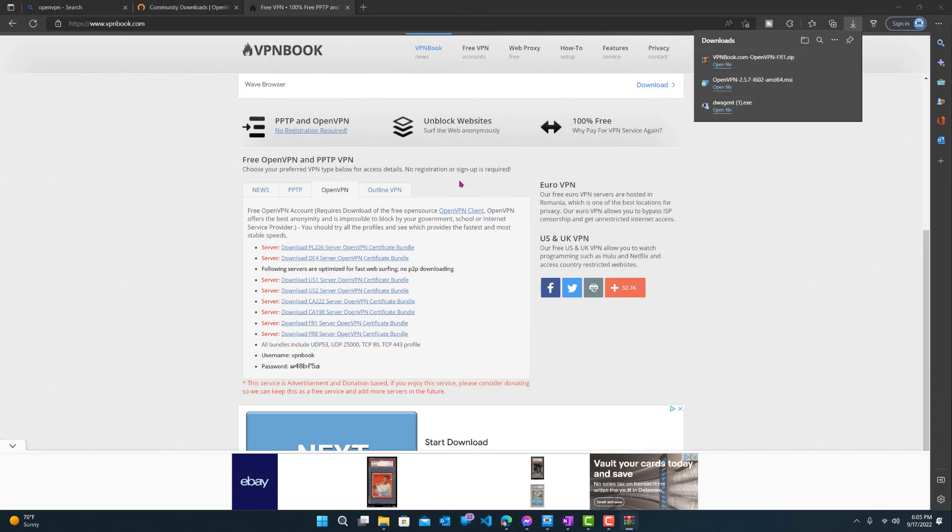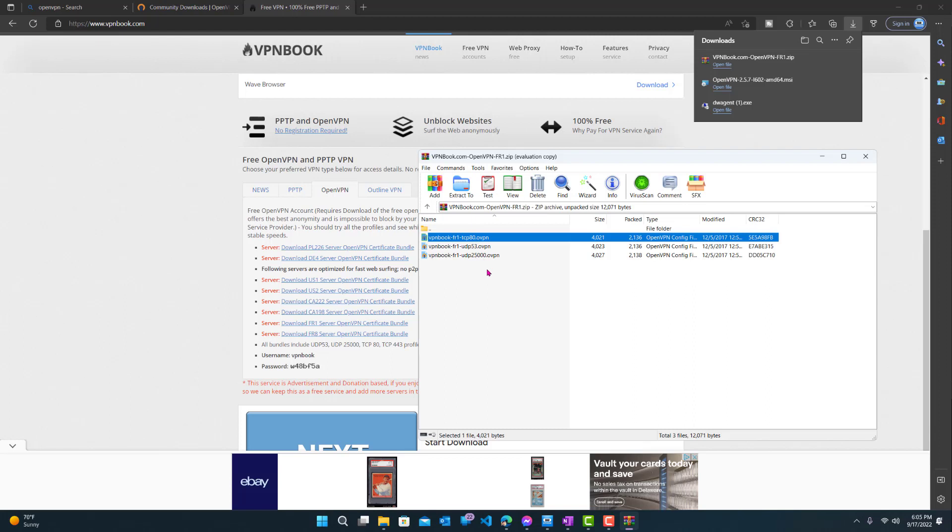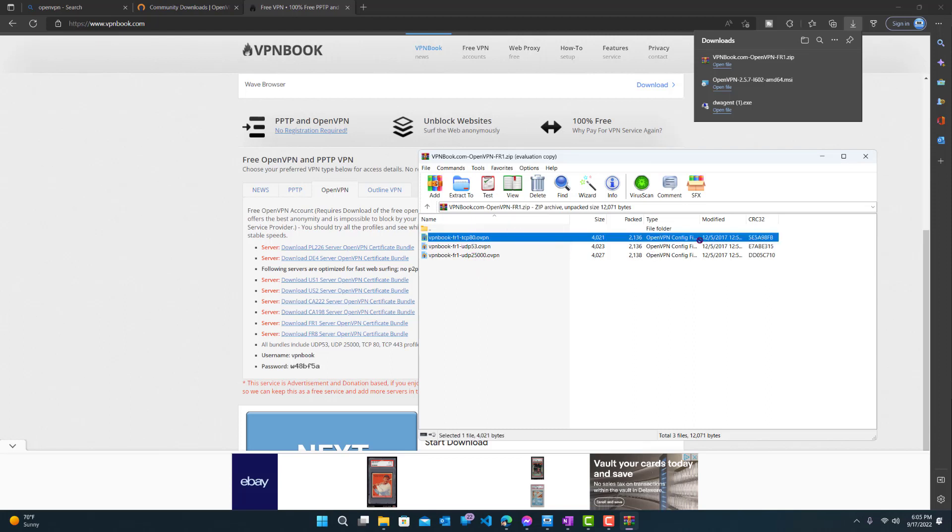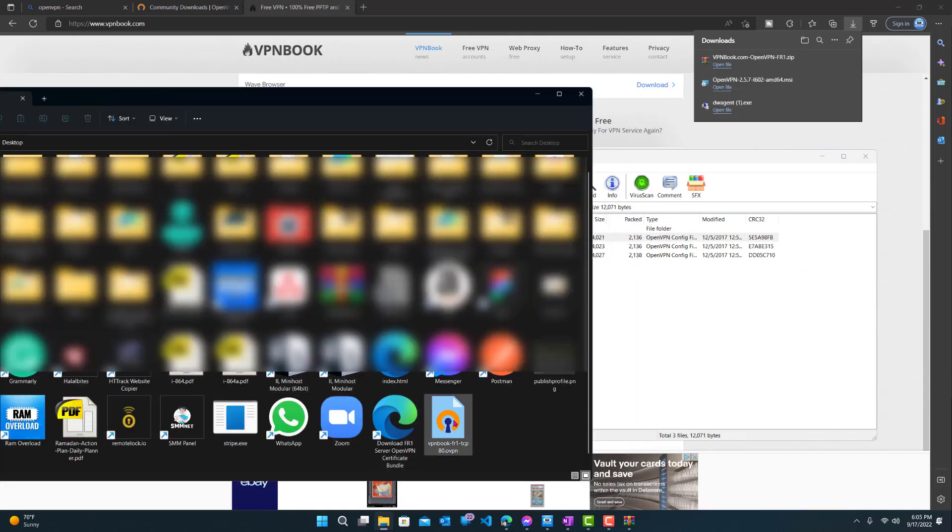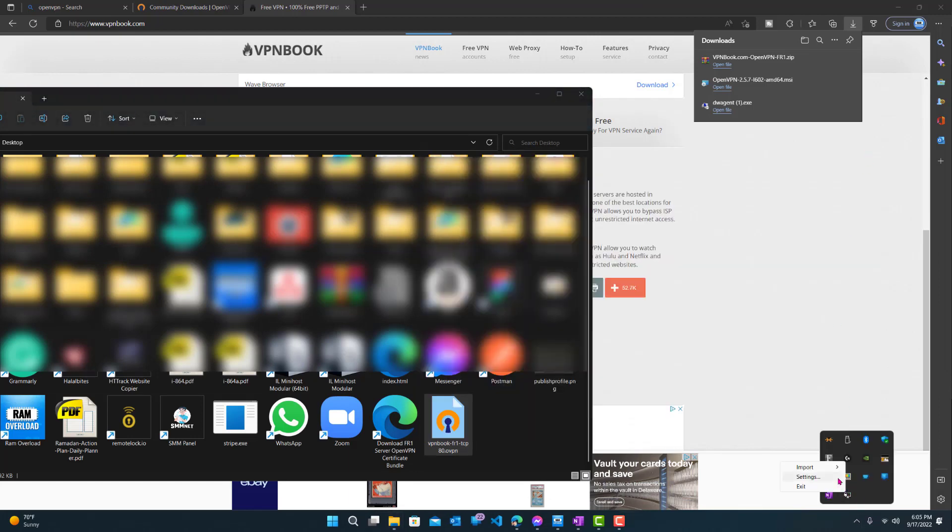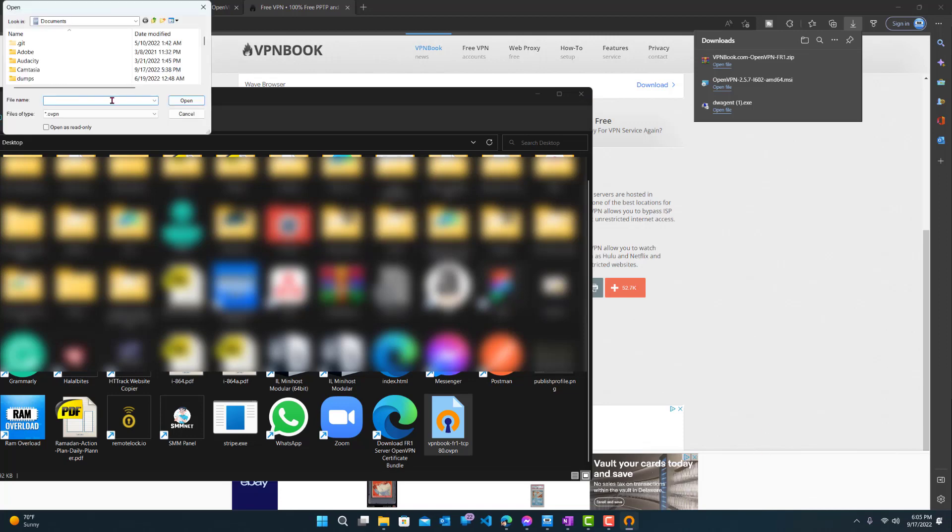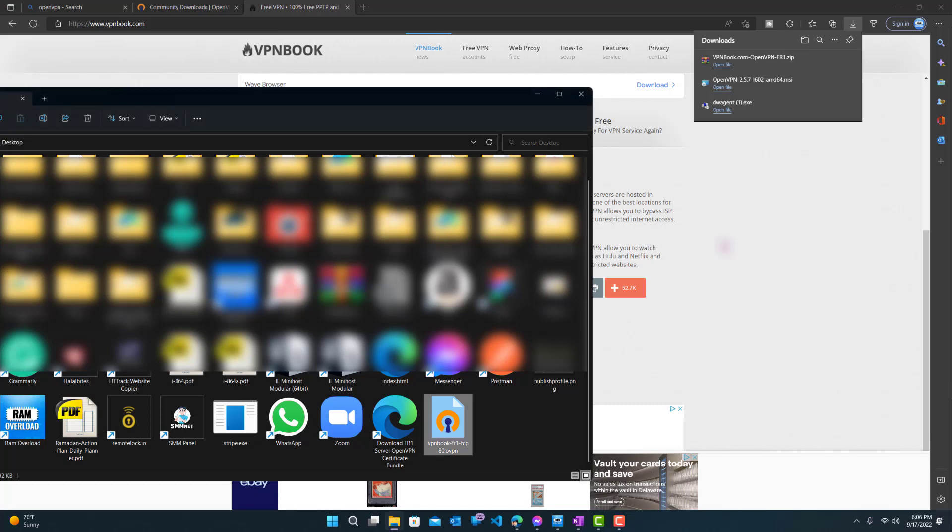And once we open it, we can see that we have these three files, which are .ovpn. Okay, so we're going to want to extract these three files. Well, we'll just use the first one for now. So let me just drag it to a folder over here. So it's on my desktop. I have it on a folder right there. So now let's open up this, import, import from file, and basically get this location. So it's on my desktop, and right here.